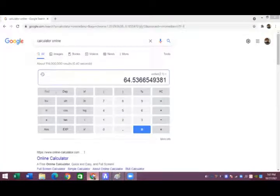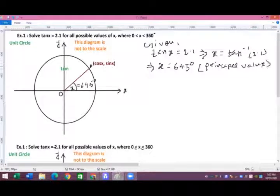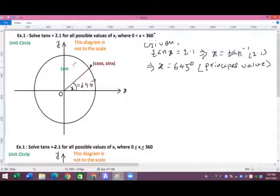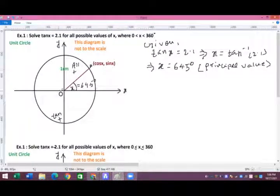This value of 64.5 degrees is called the principal value of x. However, we need to find all possible values of x in the domain 0 to 360 degrees. Since tan x = 2.1 is positive, we check where tan is positive: in the first quadrant and also in the third quadrant.